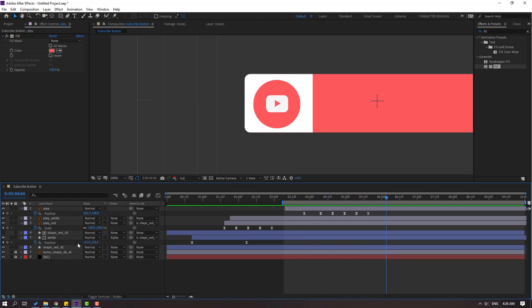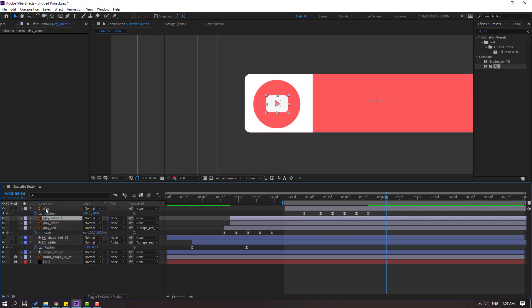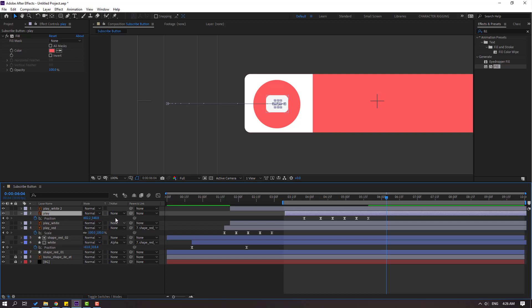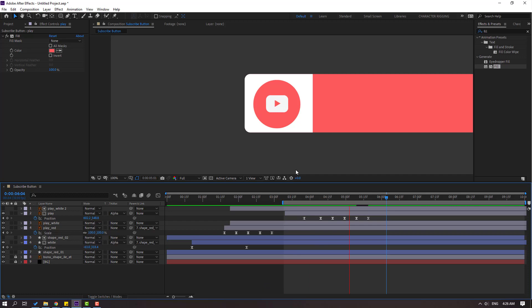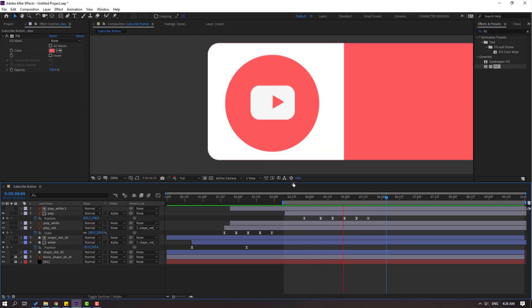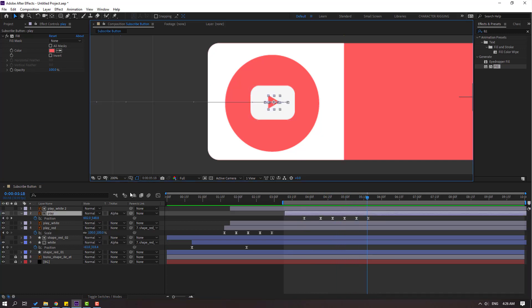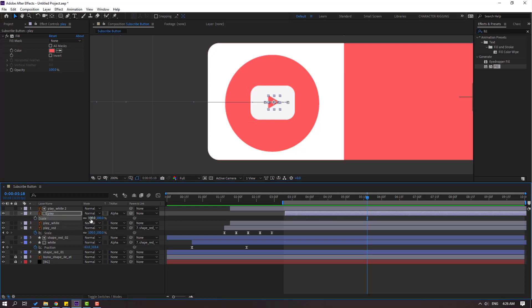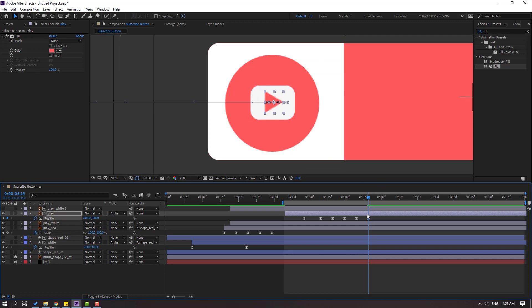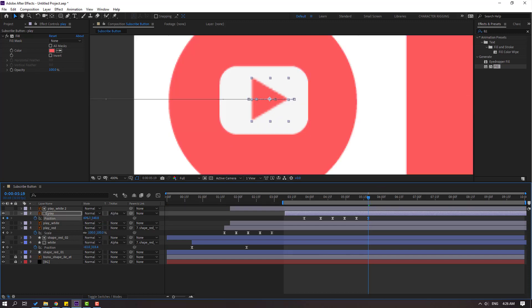Select play white, press Ctrl+D to duplicate. Select play, move it inside the play white layers. Change the Track Matte to Alpha Matte. Preview — okay, not bad. Select the red player, press S, close scale keyframes, and try changing the size. Press P, go to the last shape keyframe, and move to the right.